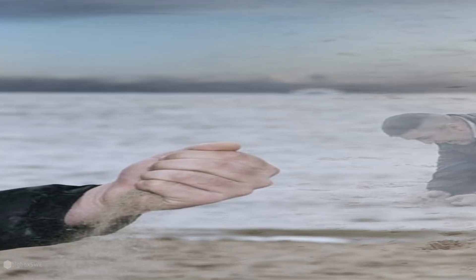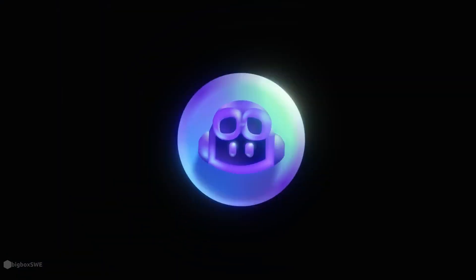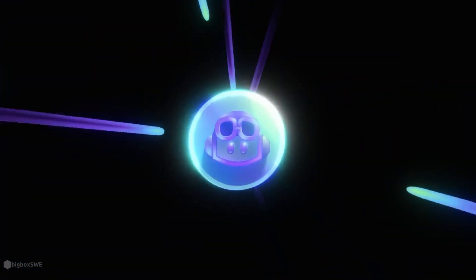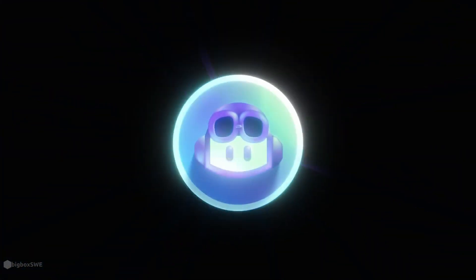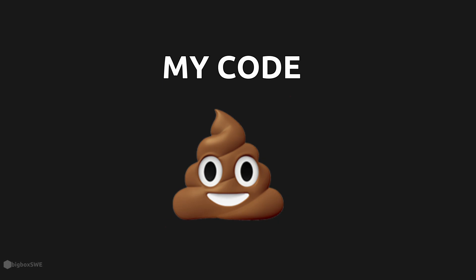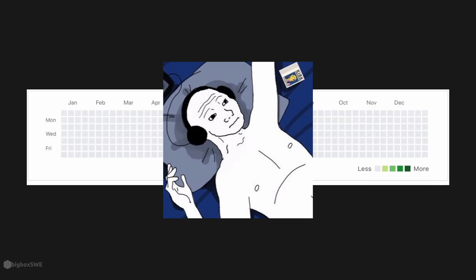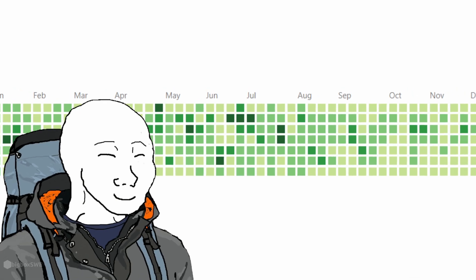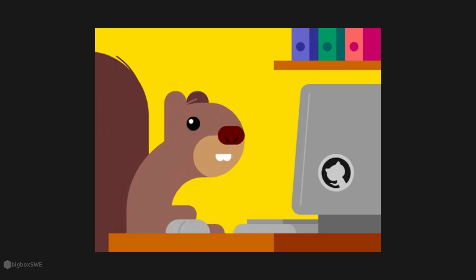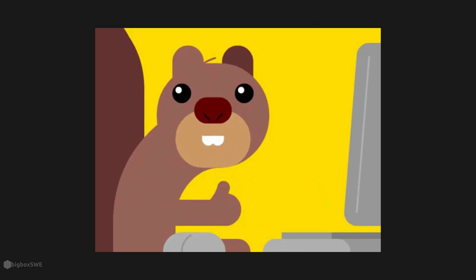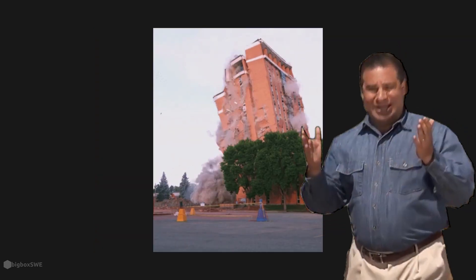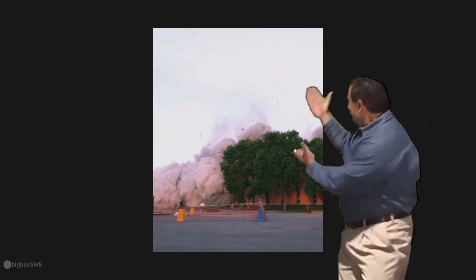If there's one regret I have, it's not posting on GitHub a lot earlier in my career, so I can see how far I've come over the months of programming. You can measure your growth by looking at your own code and the things you've built over time.